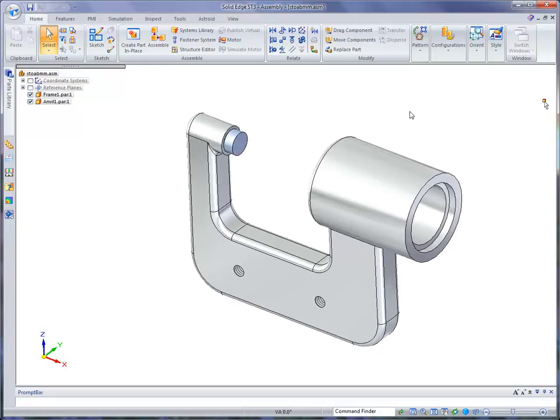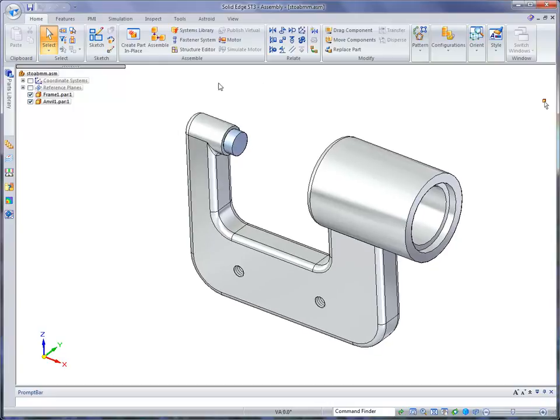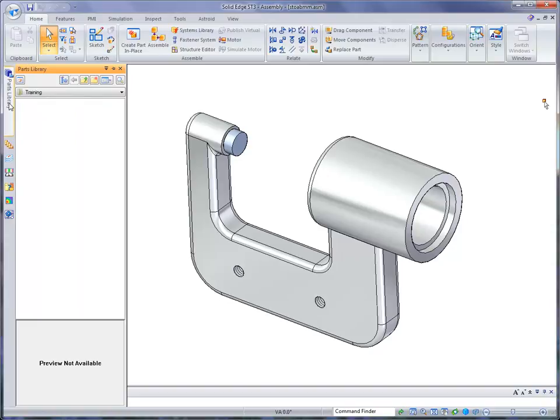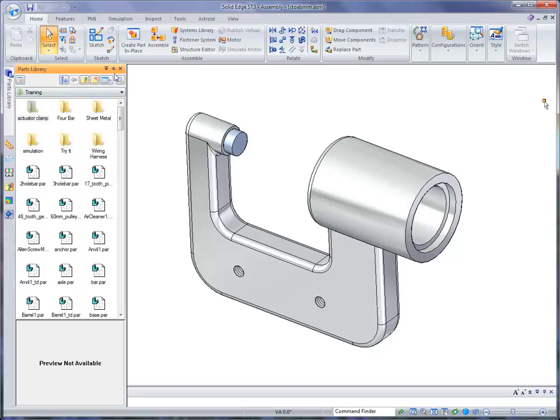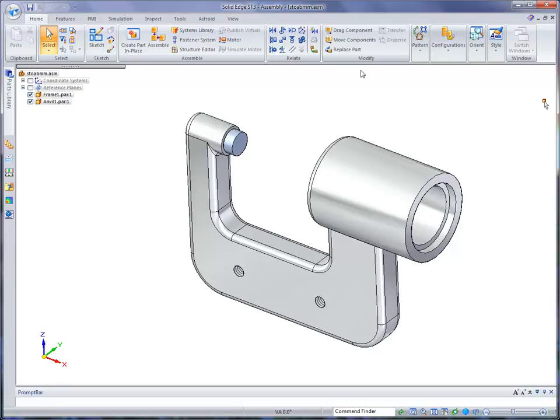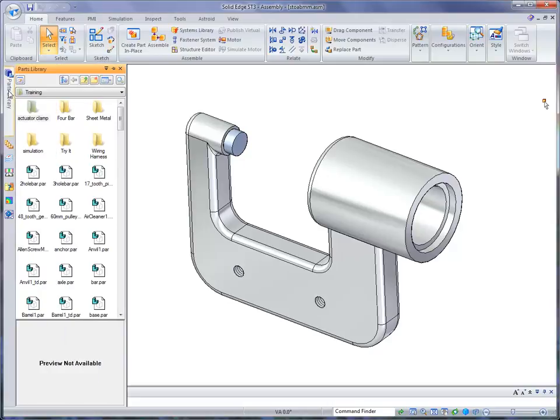Now in order to do that, you'll want to come over to your parts library. I have mine set to collapse, or auto-hide is set on, so that when I'm done it goes off the screen and gives me more viewing. But you can just click on it, and it's going to stay there as long as your cursor is over top of it.